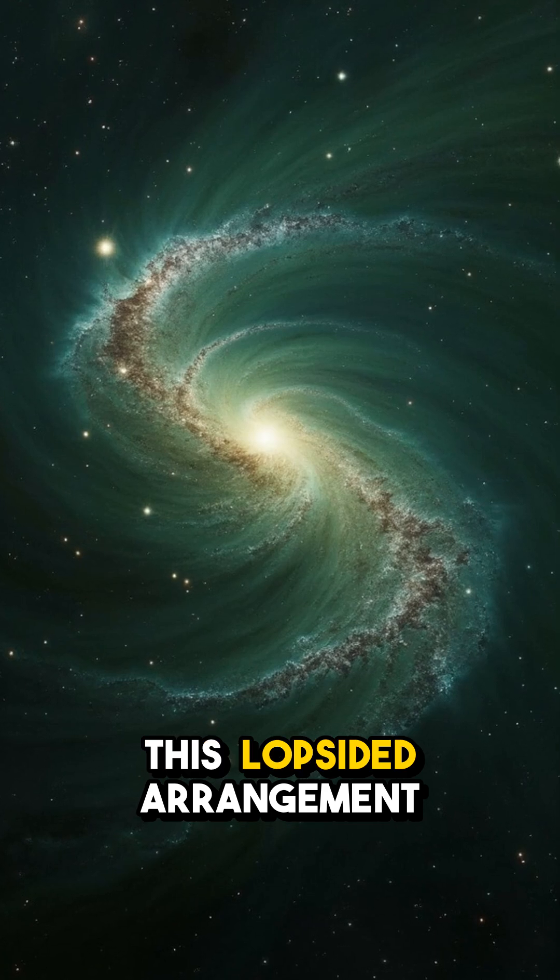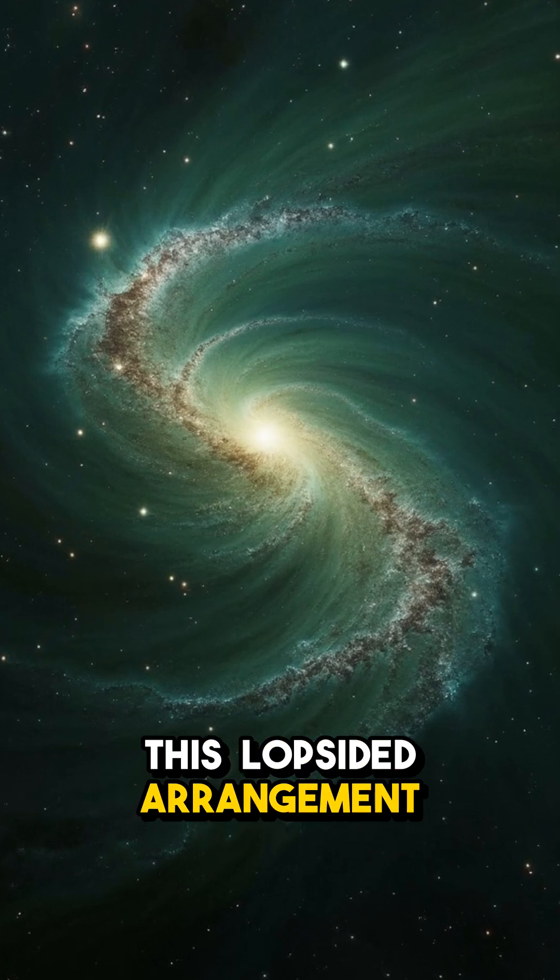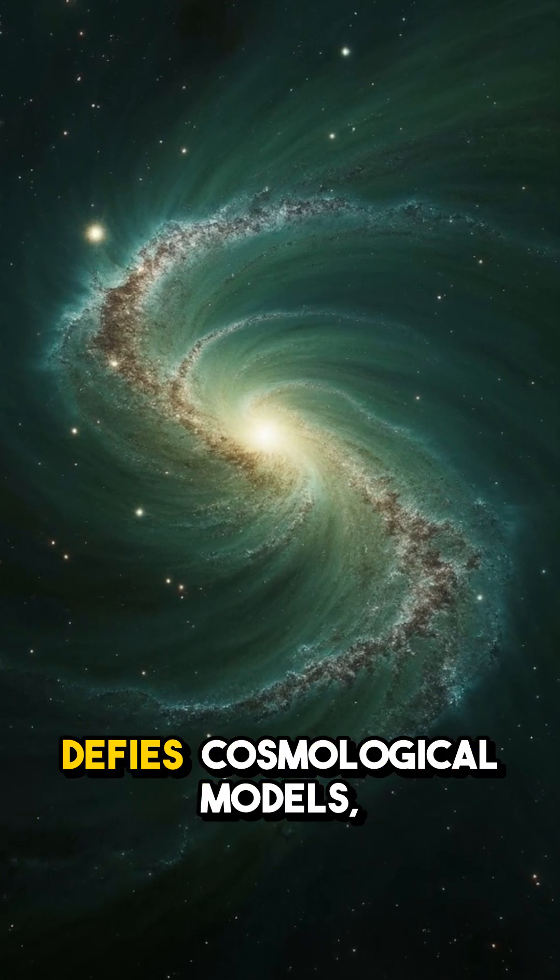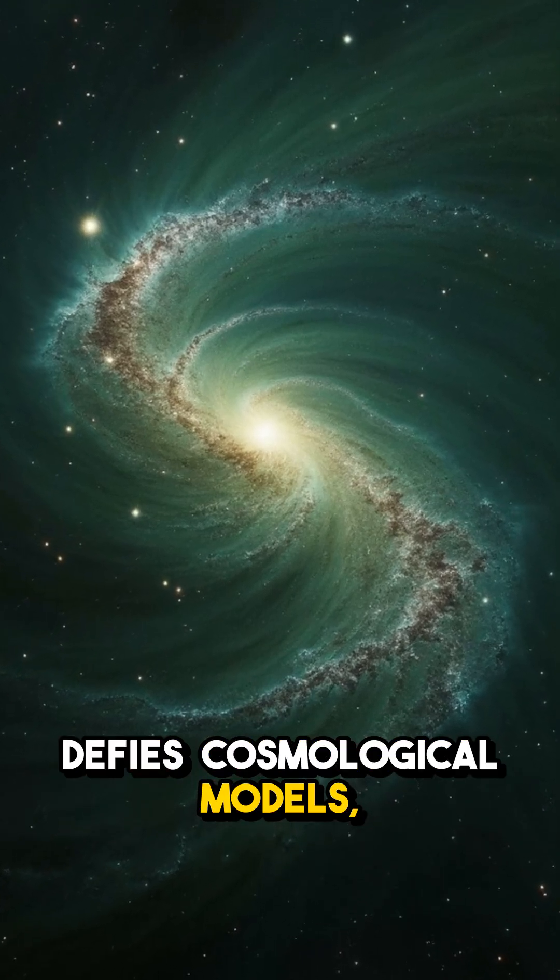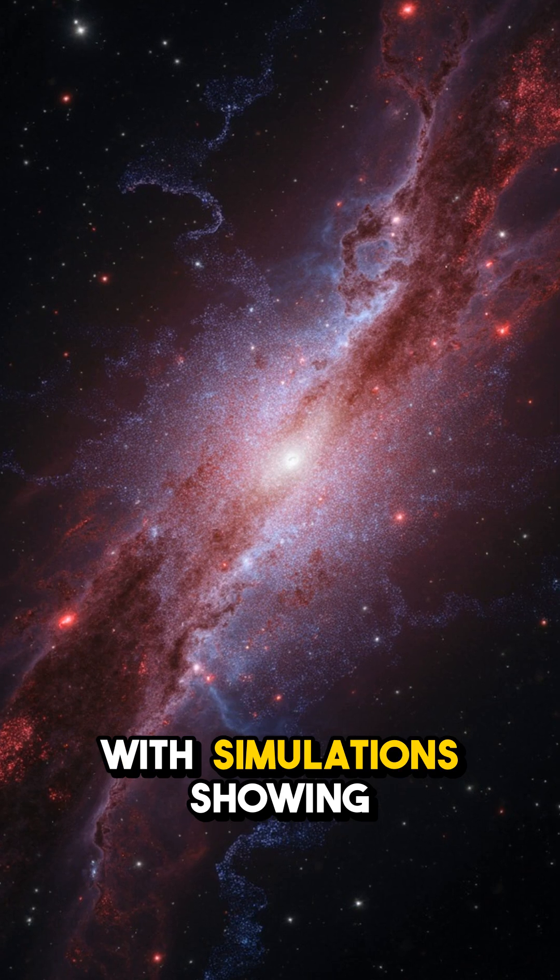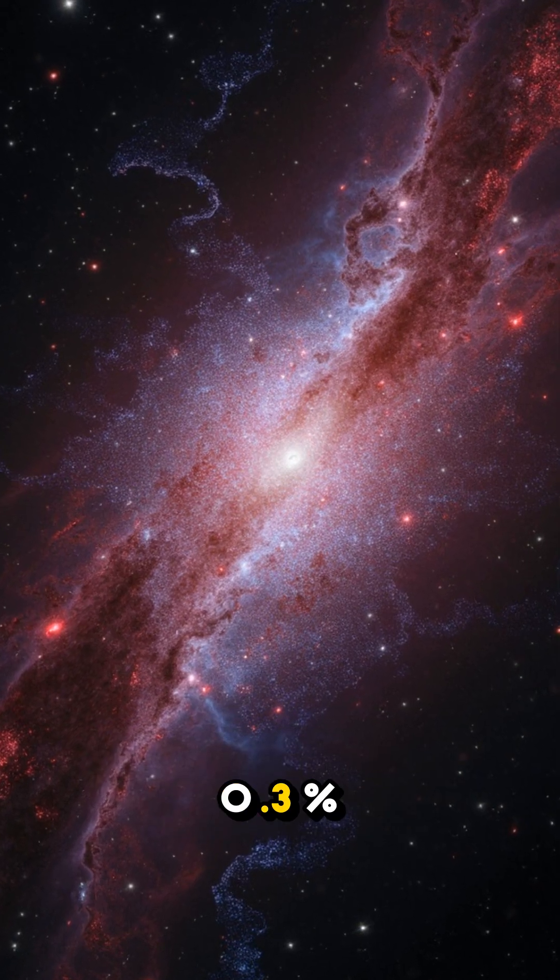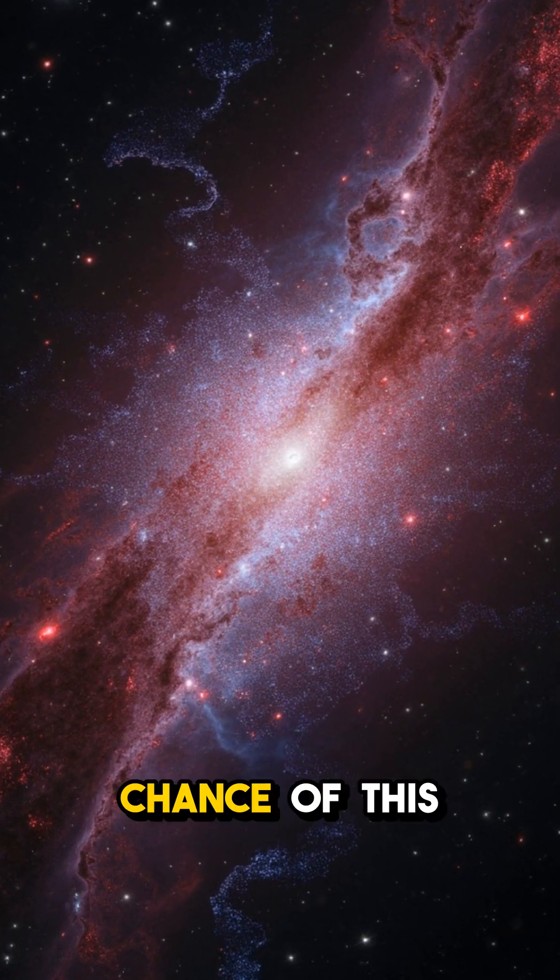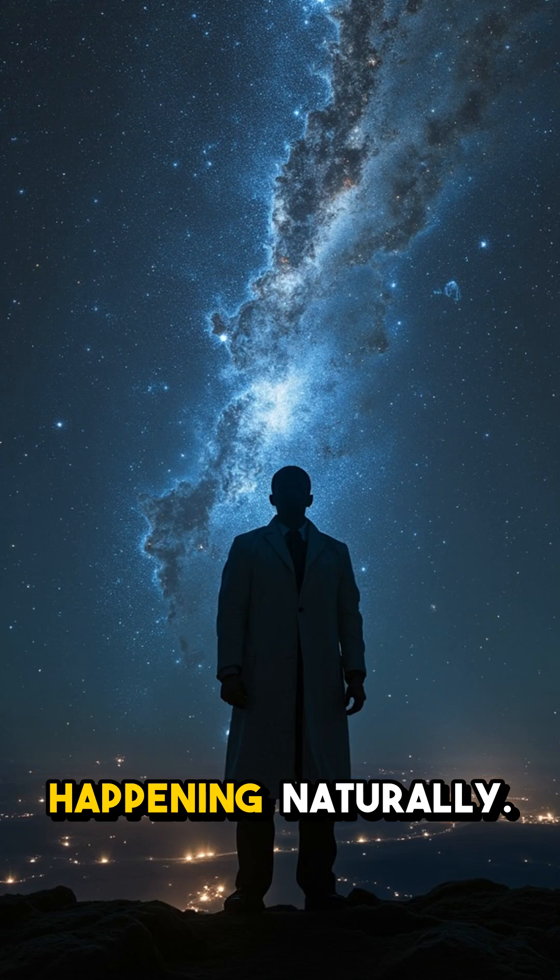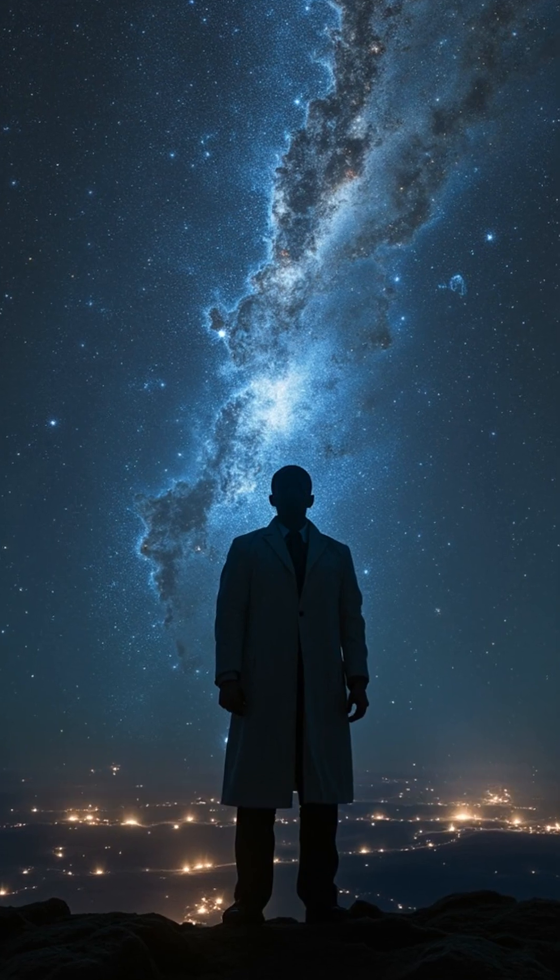This lopsided arrangement defies cosmological models, with simulations showing less than a 0.3% chance of this happening naturally.